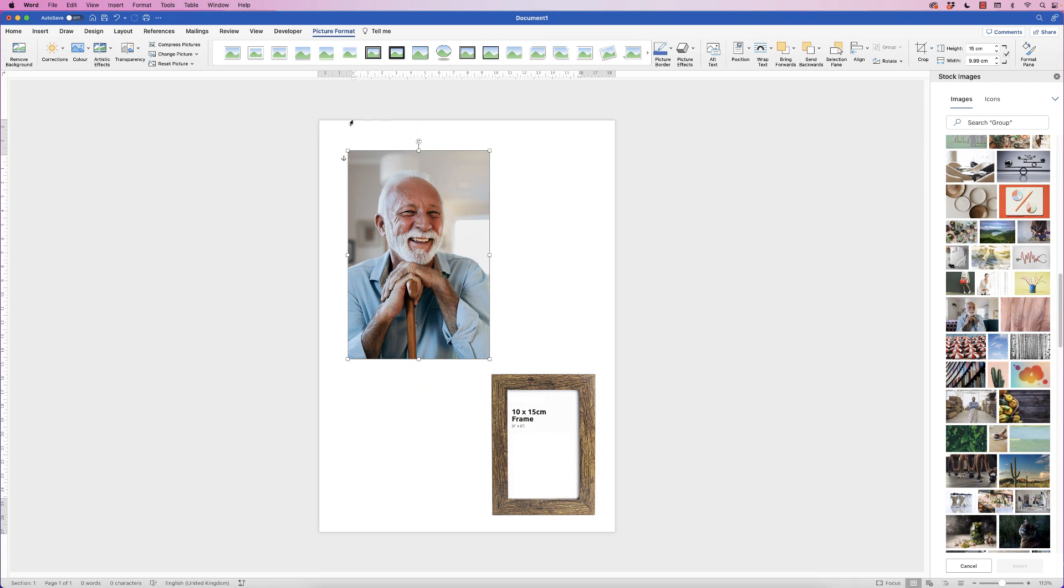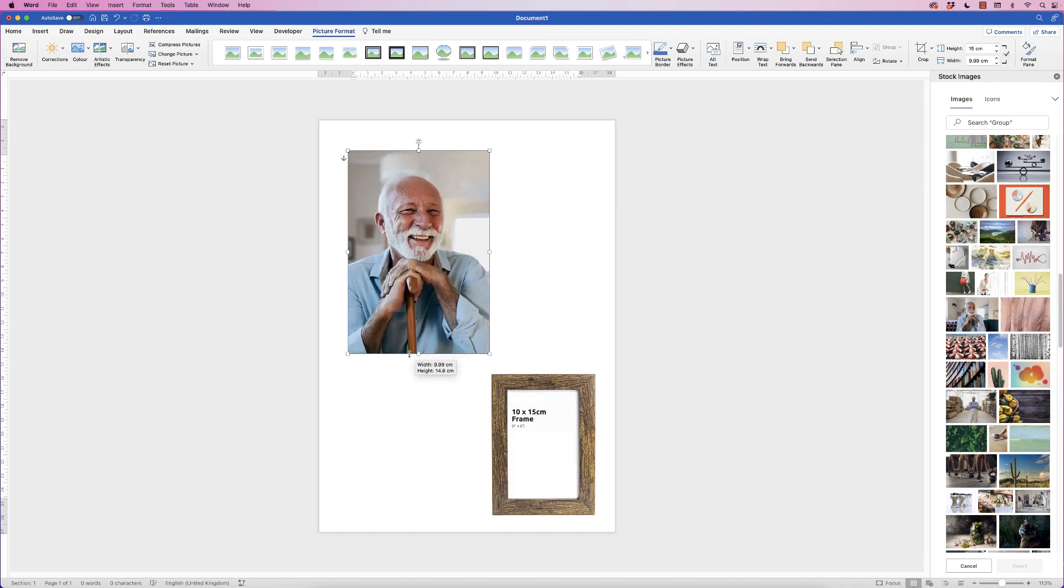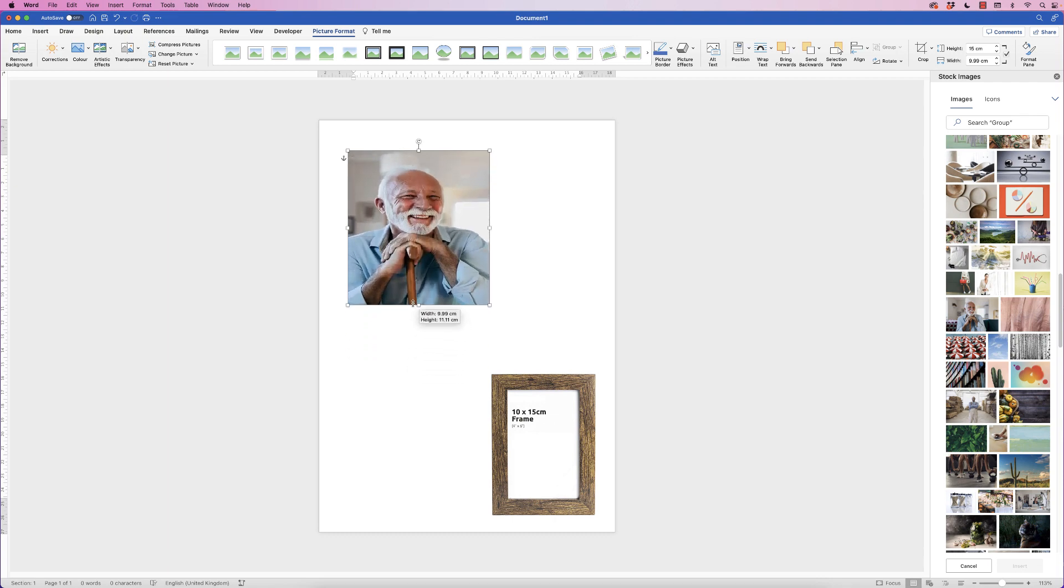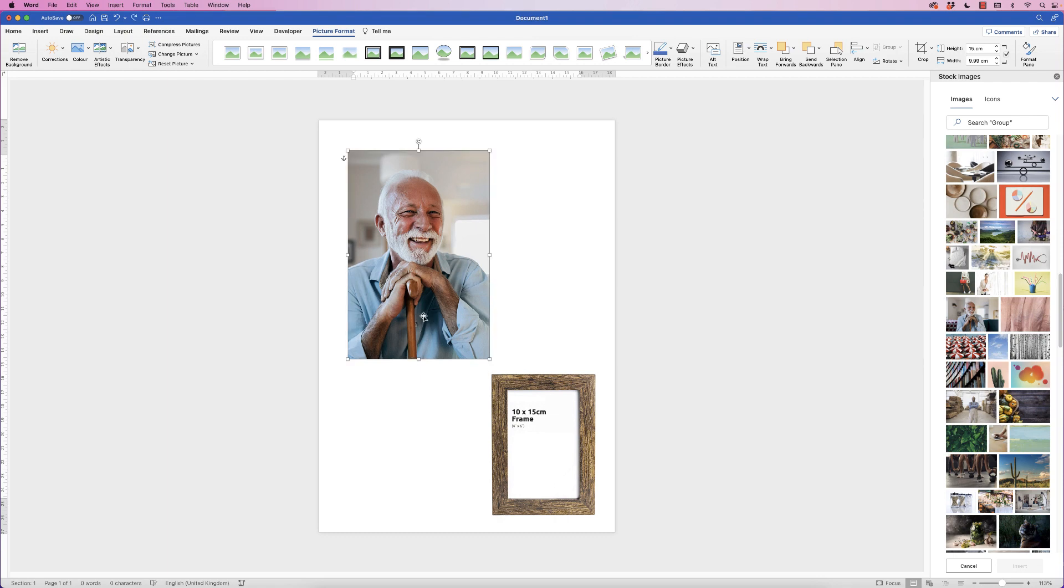Now if you do decide to resize a picture by simply pulling and pushing, you can see how that will actually distort. So the best thing to do is use the Height and Width here.